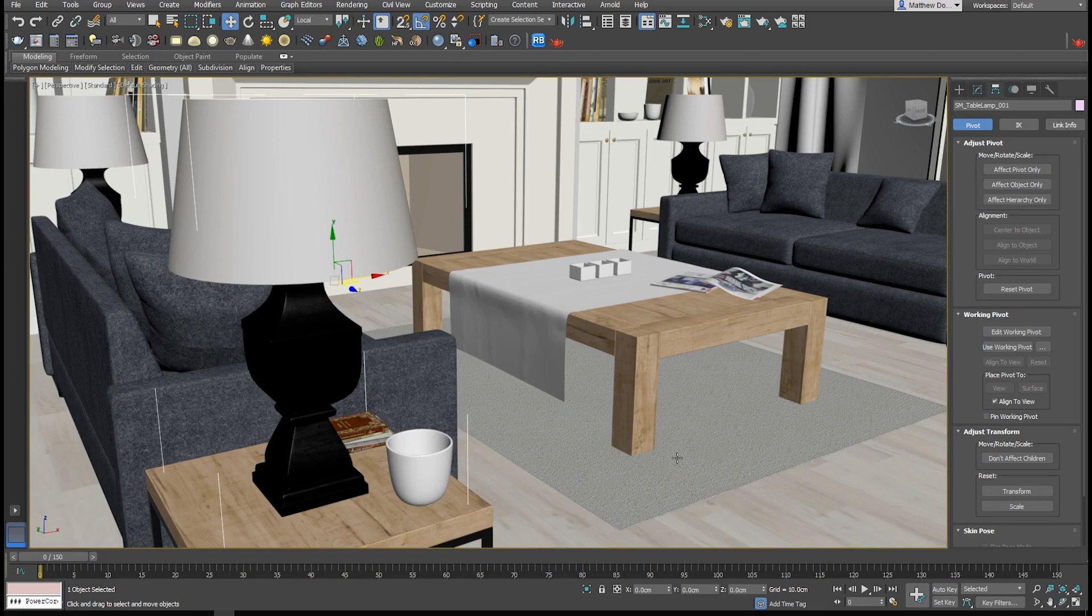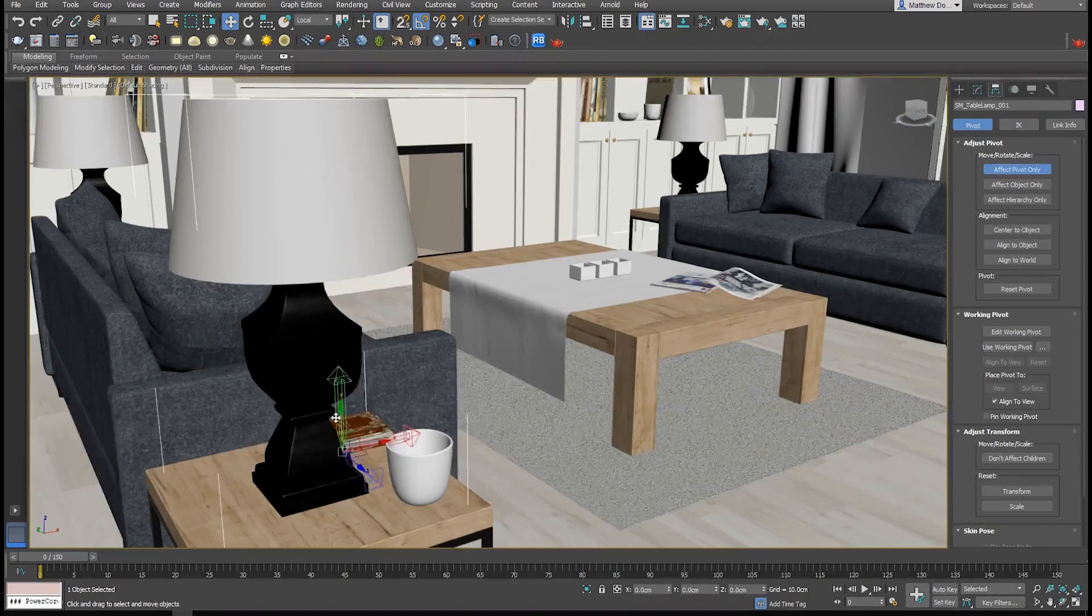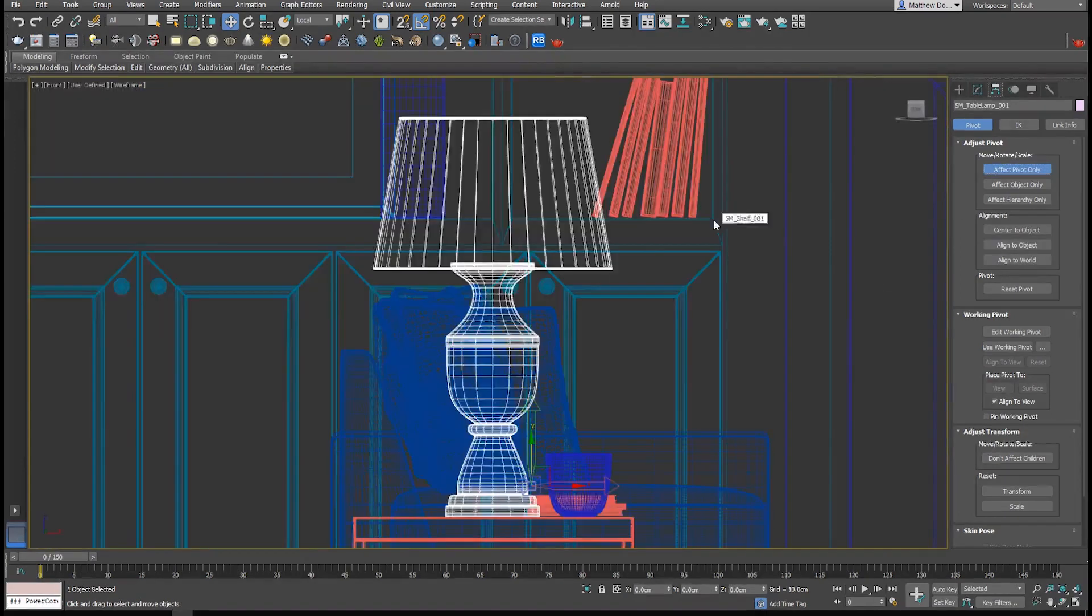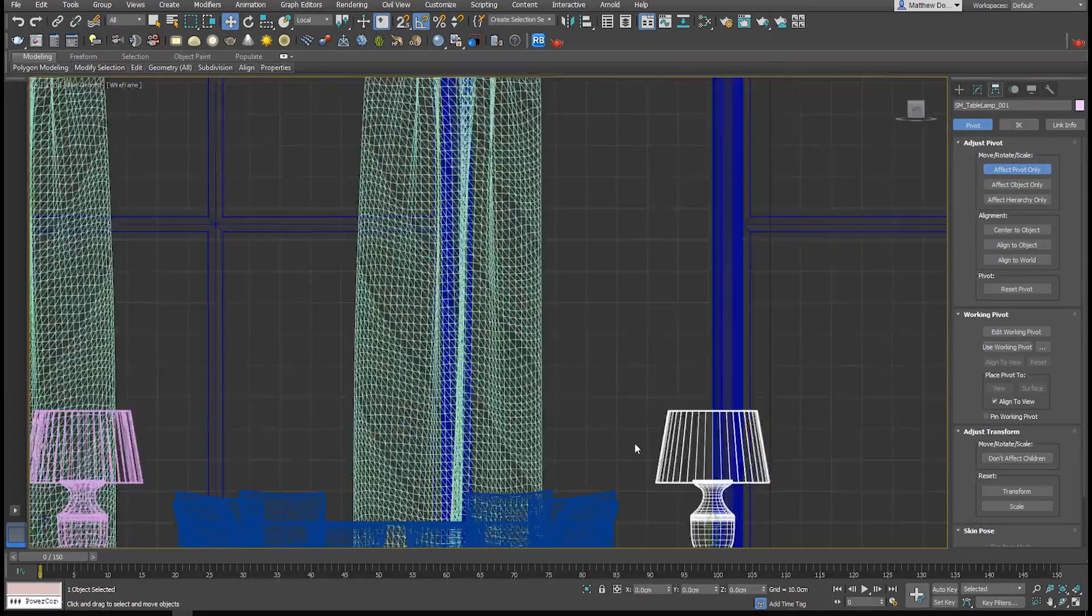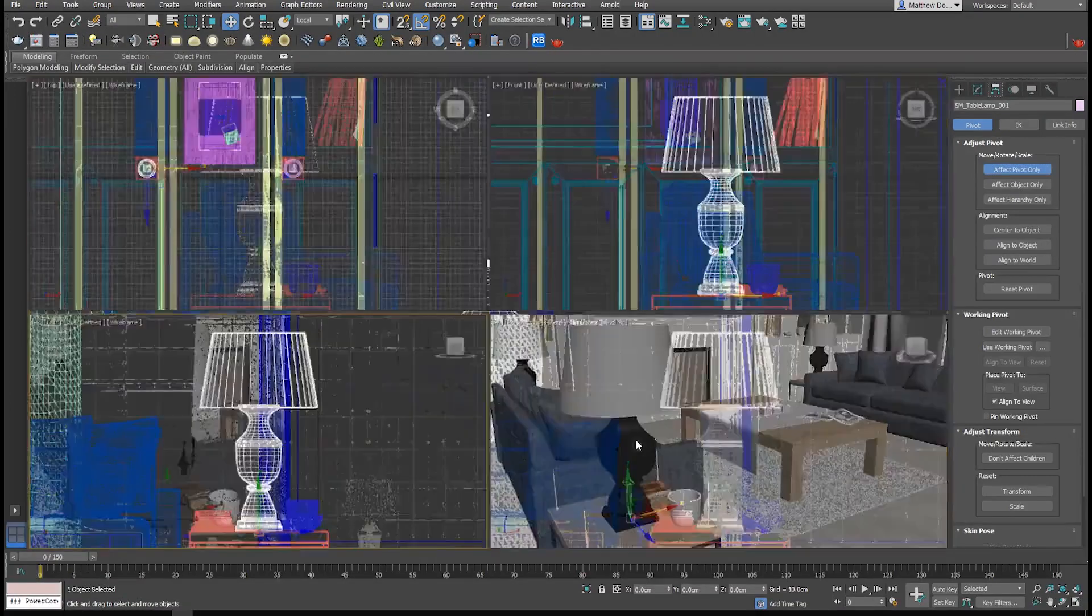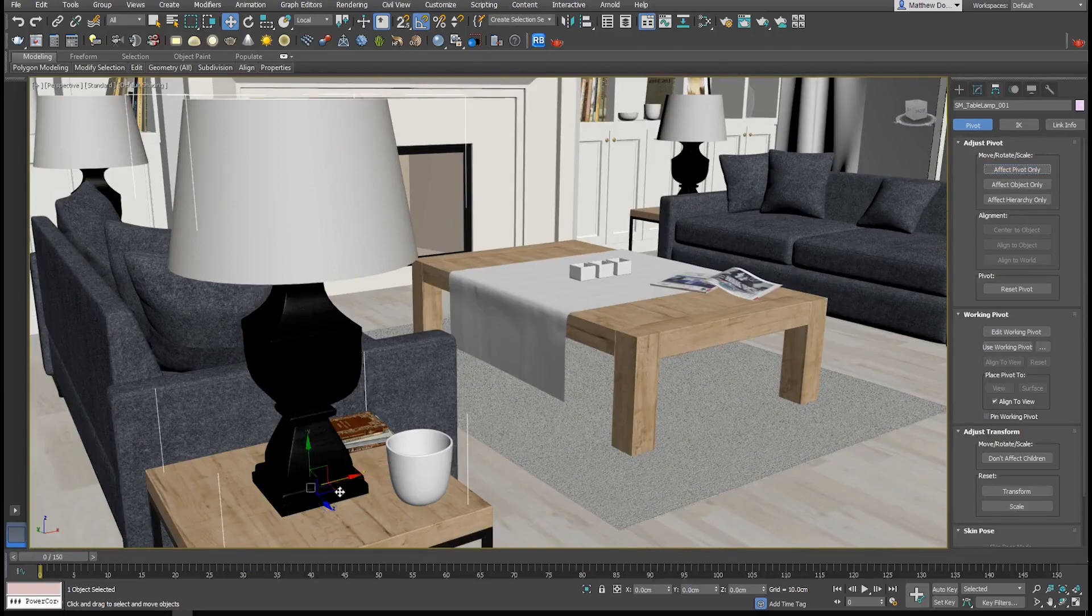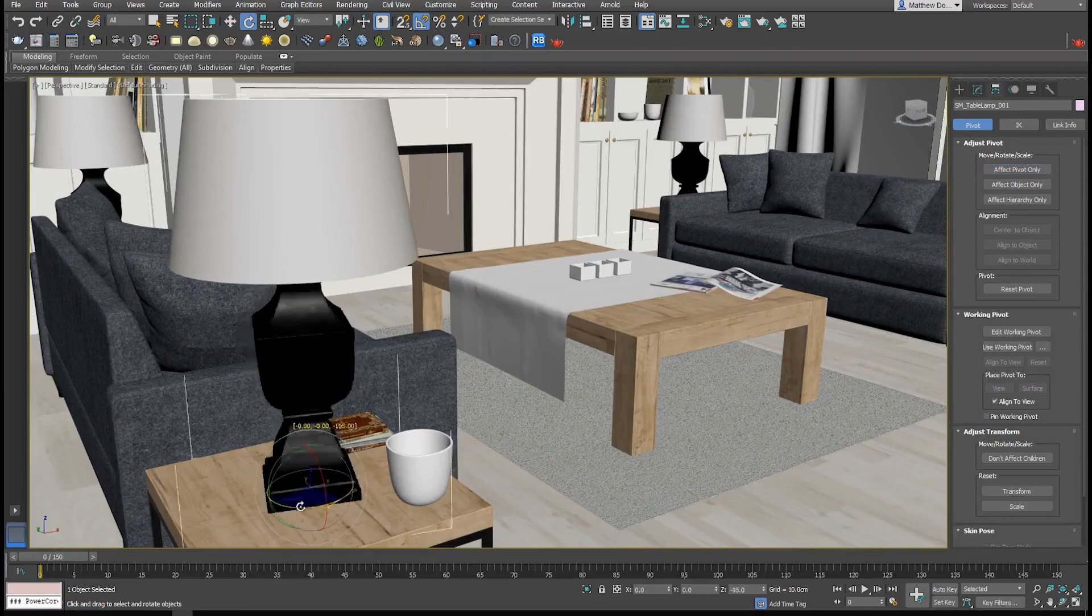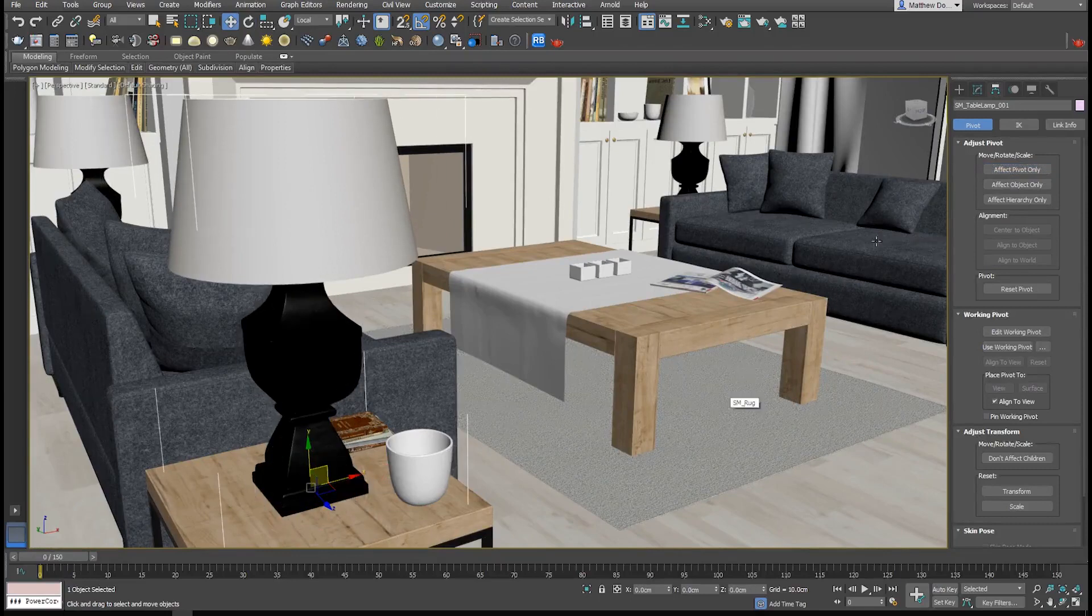Technically, you don't have to set pivot points up at all, but for the best experience in Unreal, place your pivot points on each asset where you want it to snap to other objects and where you want to be able to rotate it from. Also, be sure all pivot points are Z up, otherwise your asset might be incorrectly oriented on import.